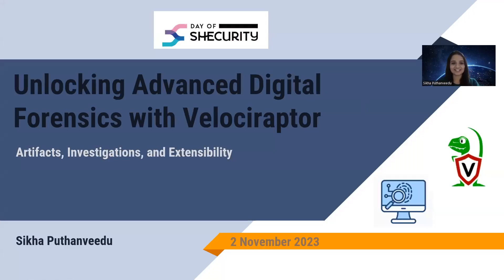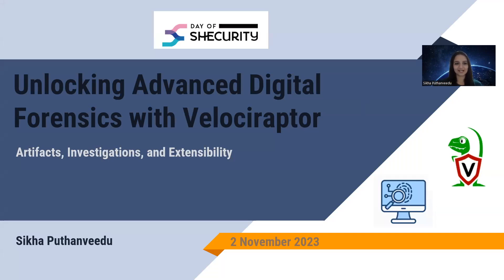Hello, everyone. Welcome to the session and thanks for joining. And thank you, DeoSecurity, for having me here. I'm so excited to be a part of this event.